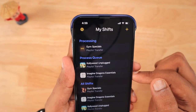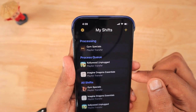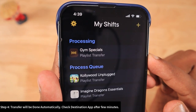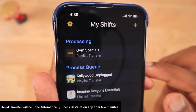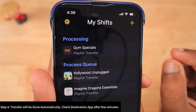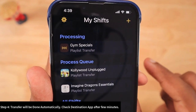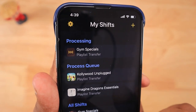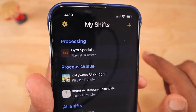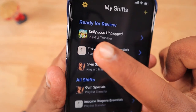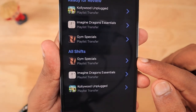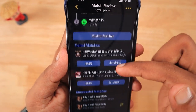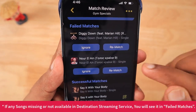Once done, I click 'I'm Finished.' The processing bar appears and a small animated icon confirms the transfer is in progress. The Gym Specials playlist I selected first has begun transferring, and within a few seconds all my transfers have been completed since the total number of songs was small.